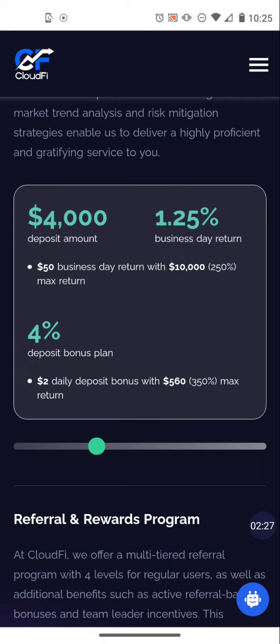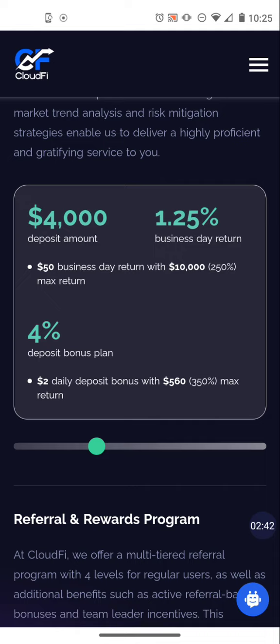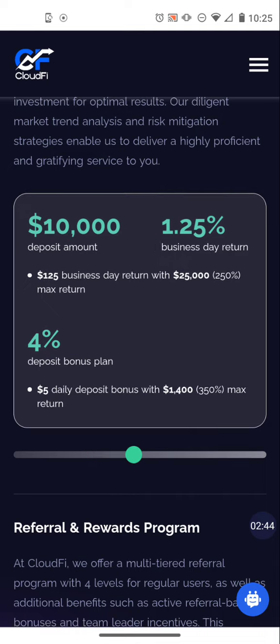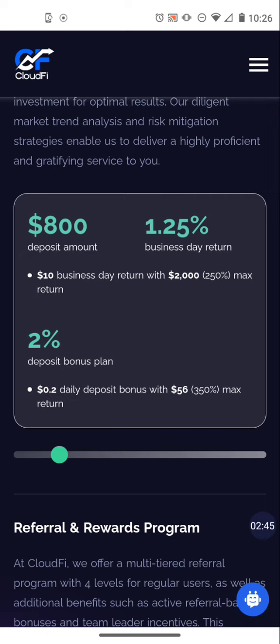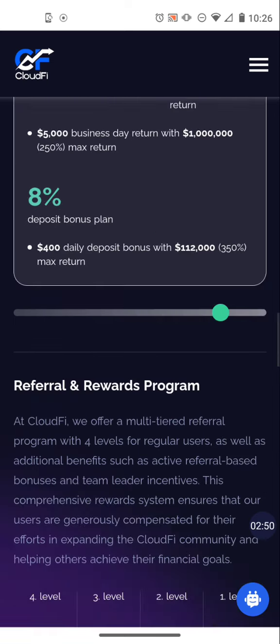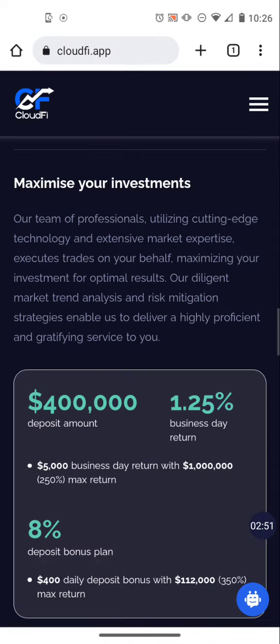If you take the deposit amount of four thousand times four percent, that is going to pay you two dollars daily seven days a week until you reach five hundred and sixty dollars because that would have been 350 percent of the bonus amount. That's how that works. You can slide this back and forth to see where you land based on what you want to do. Pretty simple platform.